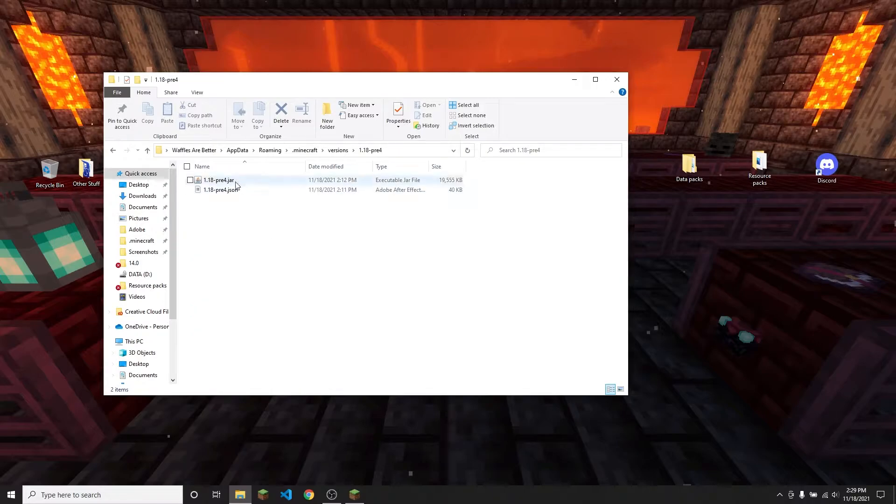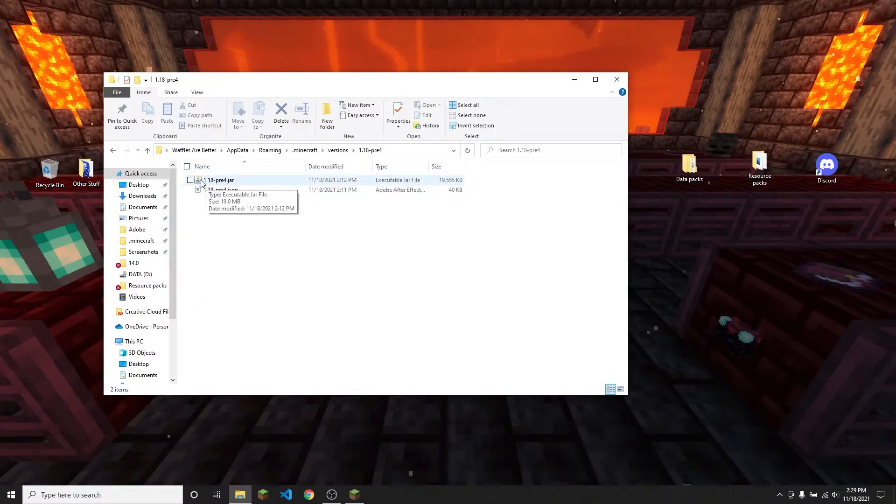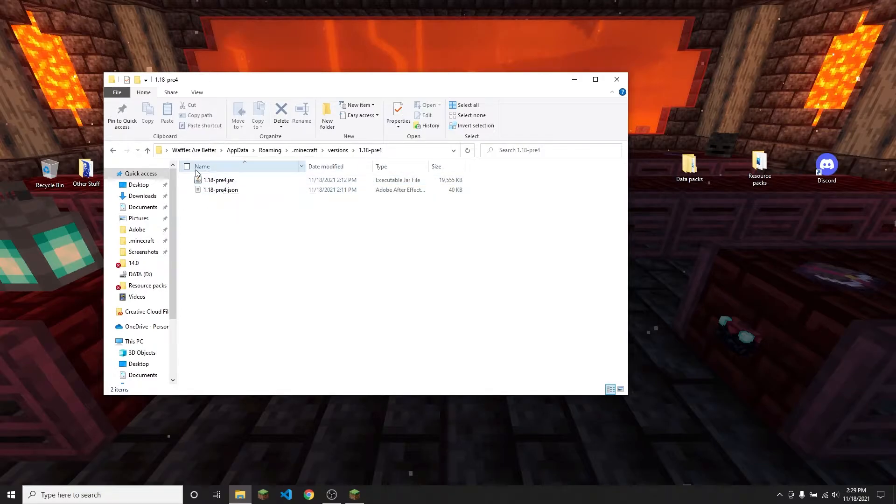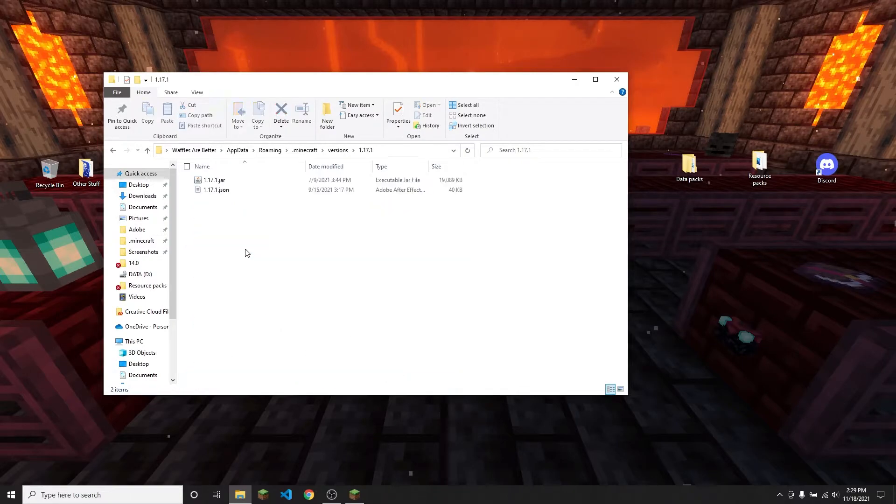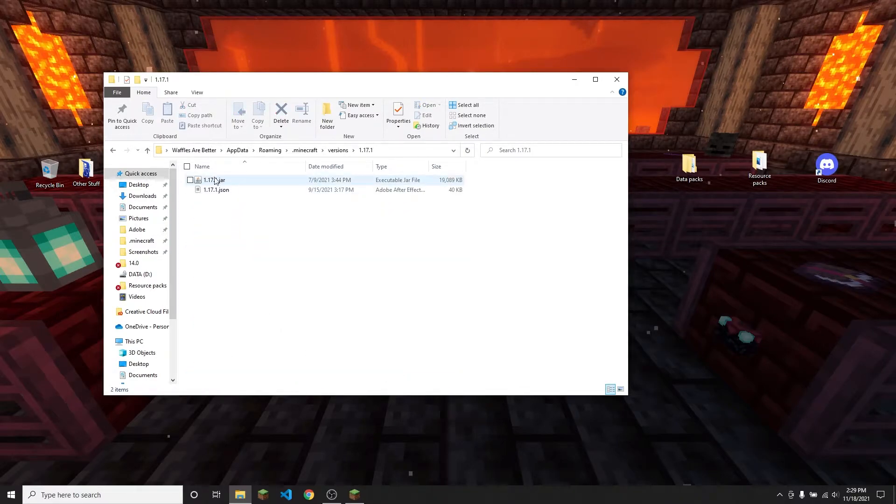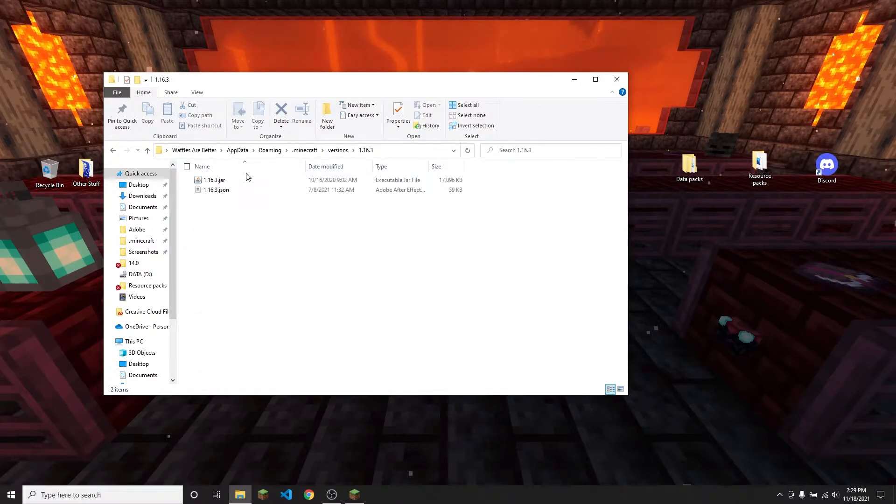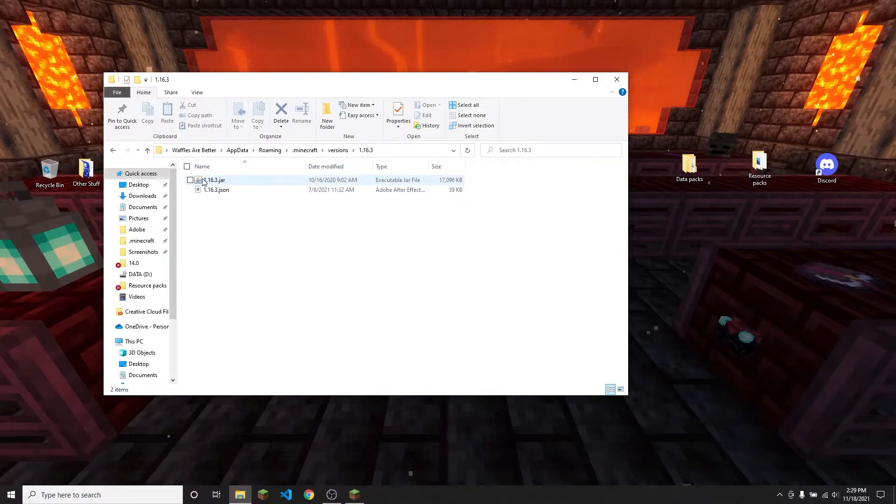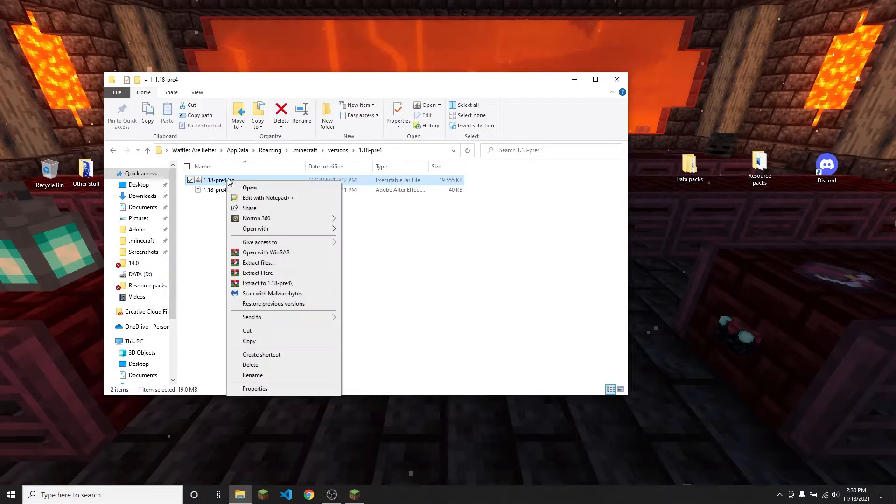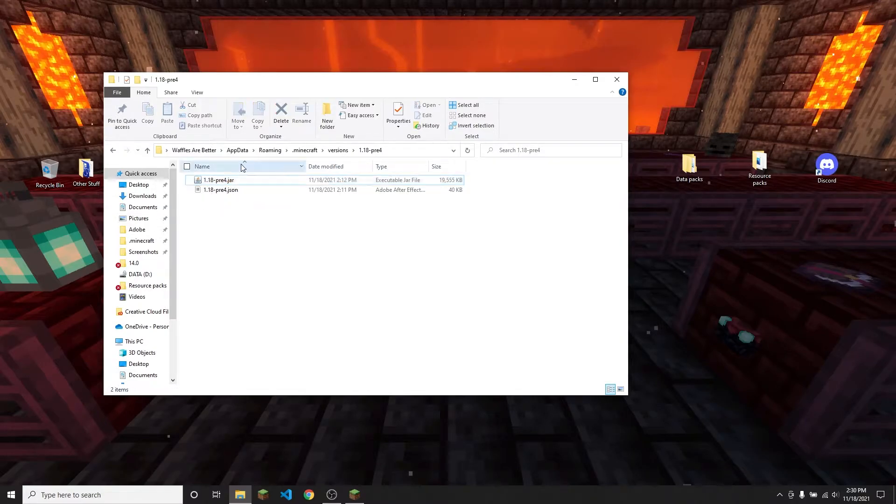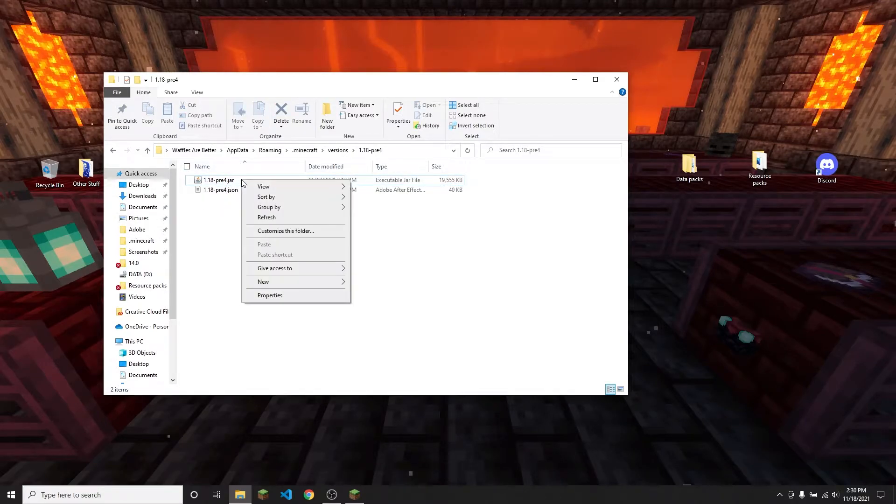So in there you're going to find 1.18pre4.jar. This is going to be the name of your latest version or whatever version that you're trying to extract. So for instance in 1.17 it's 1.17.1.jar and 1.16.3 obviously 1.16.3.jar. So back in 1.18.4 you're going to want to extract this .jar file.